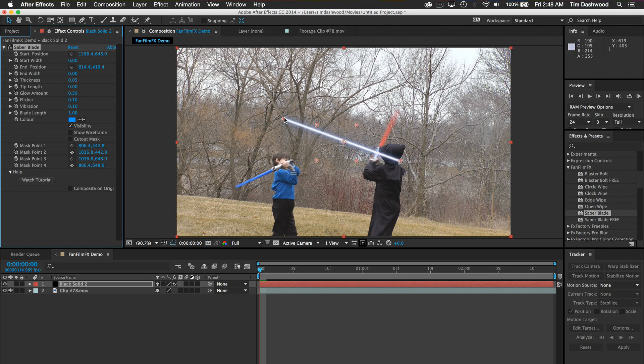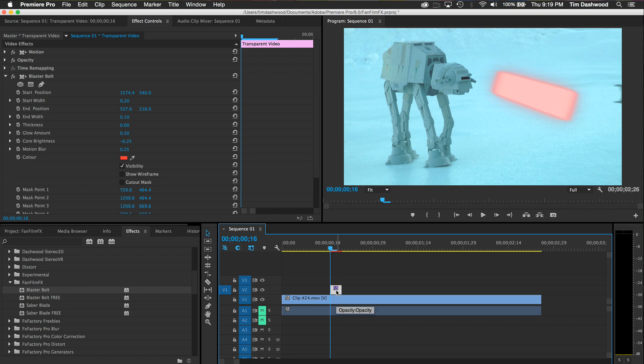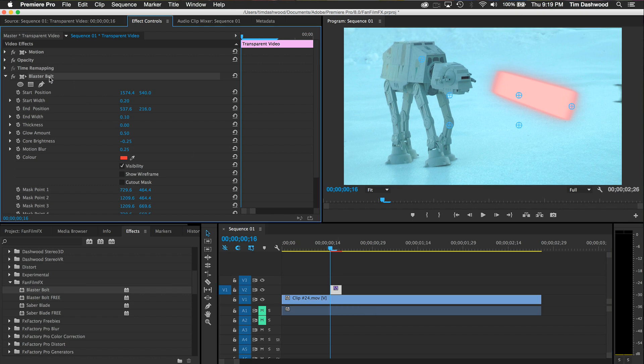Another weird quirk of the Adobe apps is that you won't see on-screen controls until you actually select the effect name in the effect control panel. Unfortunately, we can't make the control points green and red like in the Apple apps, so you will have to be careful and keep track of which is which.